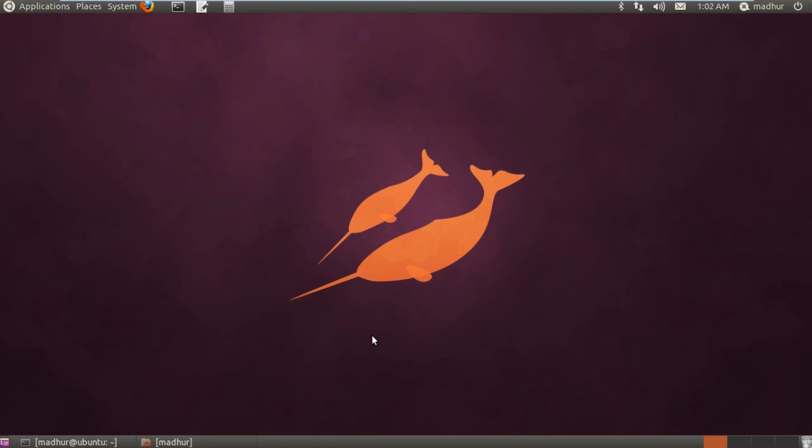Hello guys, my name is Madhur and welcome to my channel. This is the fifth tutorial in the series on UNIX shell programming. In this tutorial we're going to check out the cat command which is used to create text files.